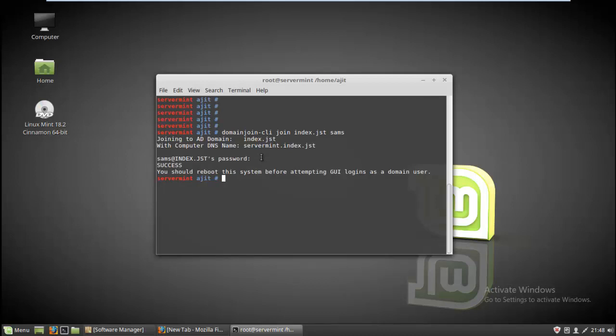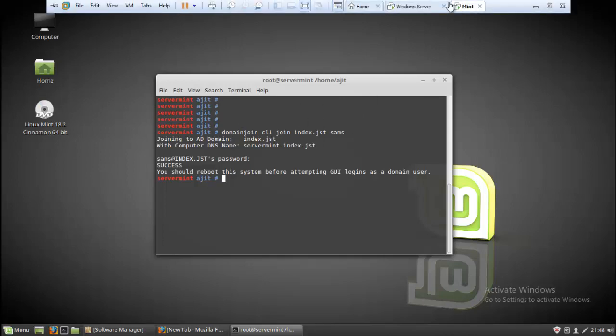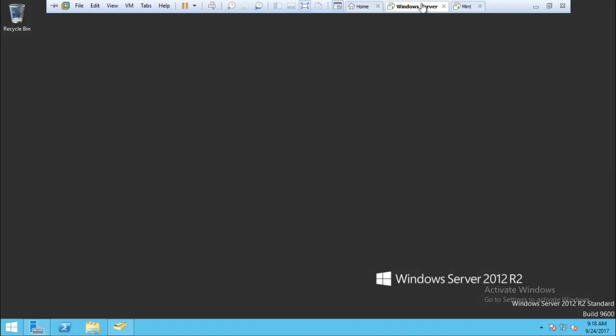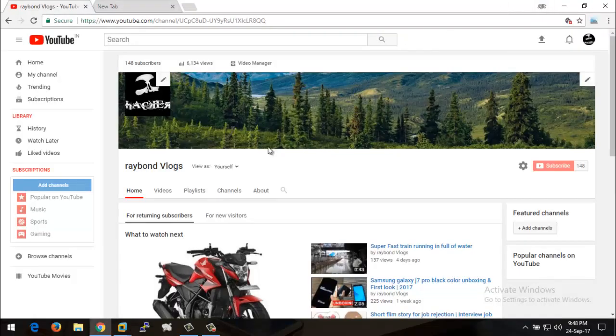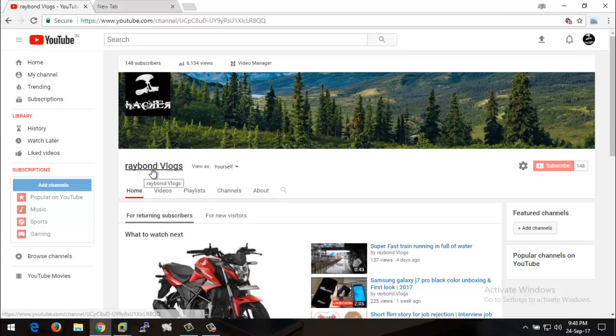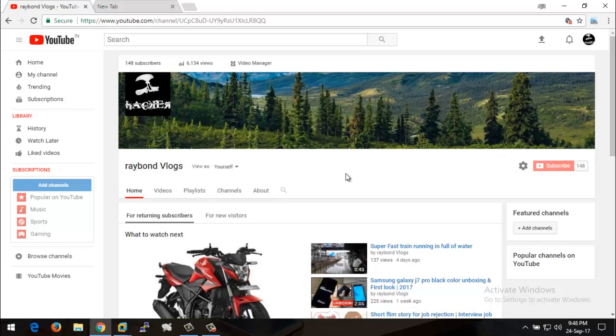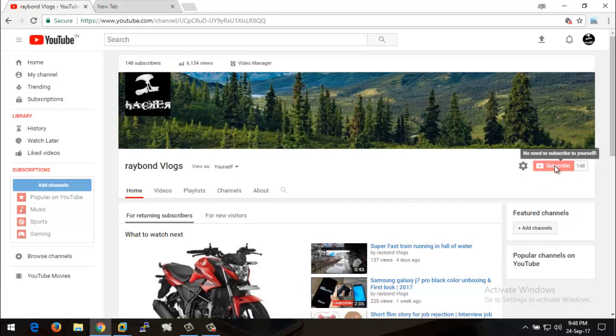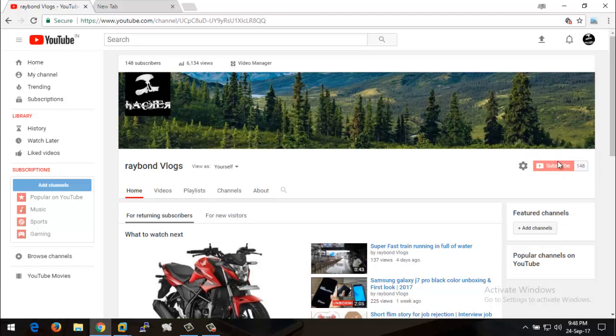This is the way you can join your Linux client machine to your Windows domain. Hope you guys like this video. If you like this video, just subscribe to my YouTube channel. My channel name is RavenVlogs. If you want any kind of help or have problems, just comment in the comment section and hit the subscribe button. Thank you guys for giving your help and support. I will see you in the next video. Thank you, bye.